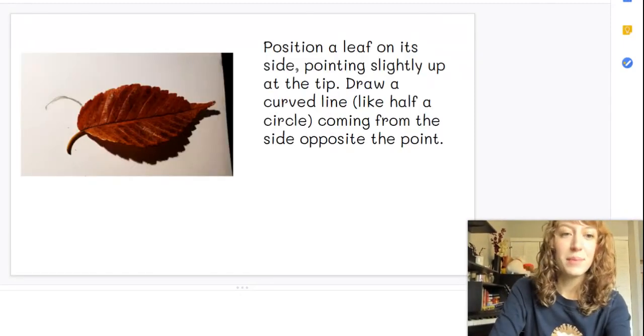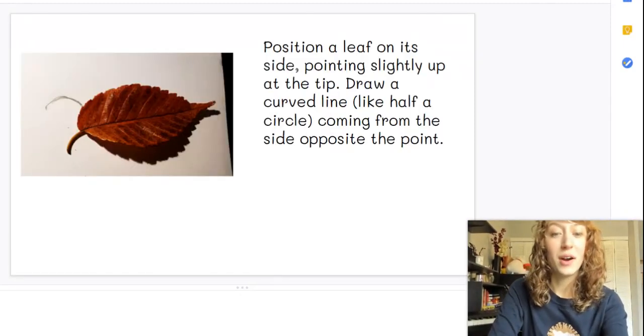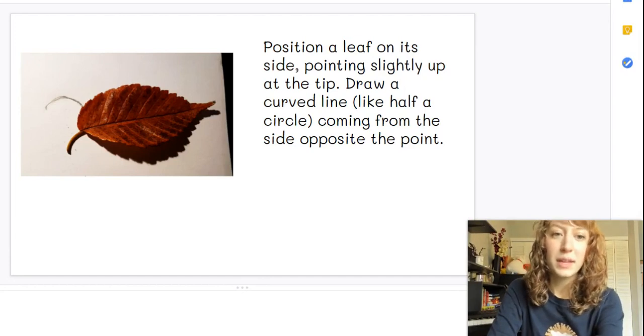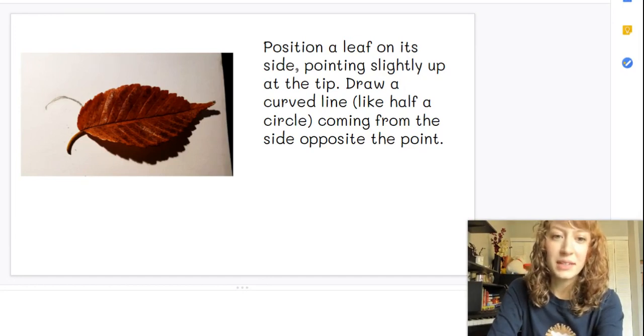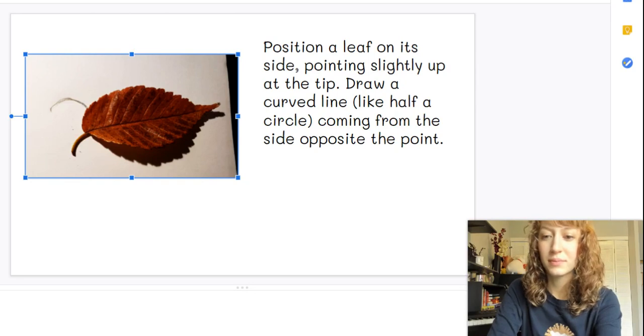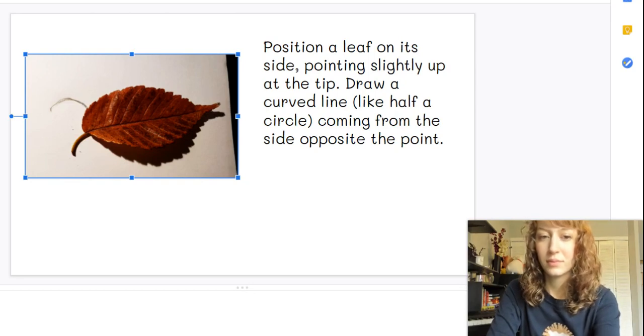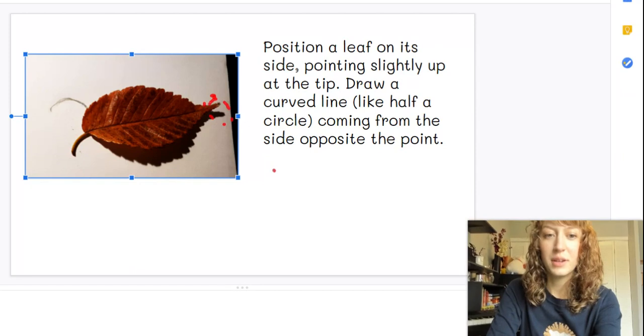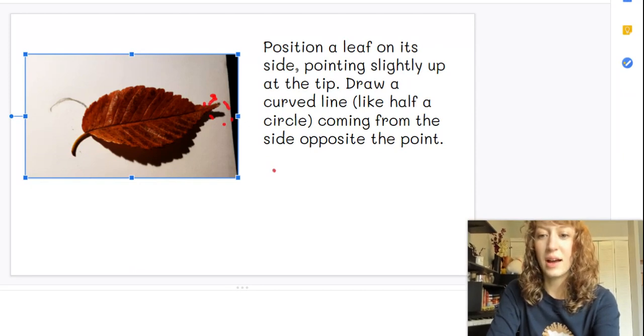Position a leaf on its side pointing slightly up at the tip. So this is the tip right here and you want it pointing slightly up.